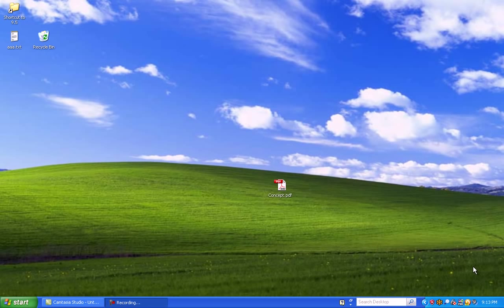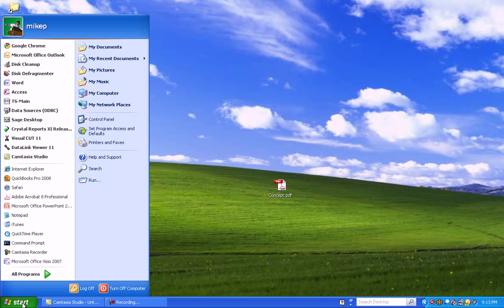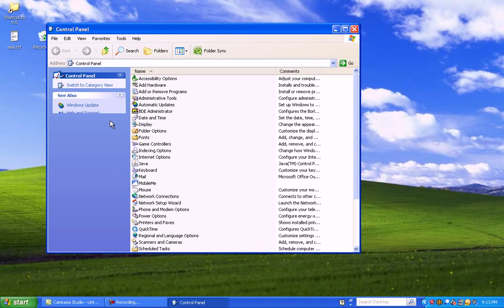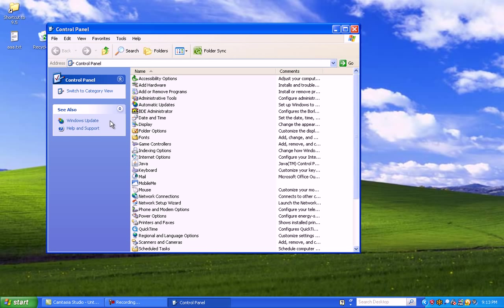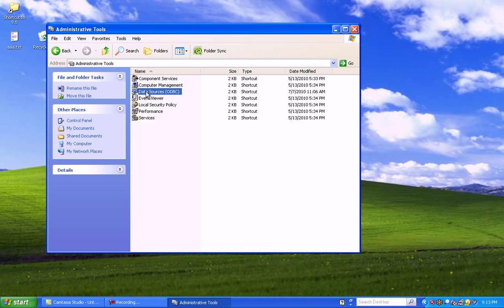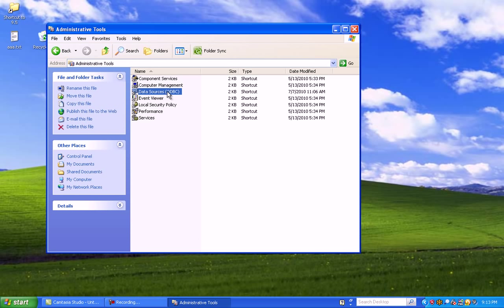Let's jump into the software. Alright, to set up ODBC, you're going to click on Start, and I'm going to go to Control Panel in my example. From there, go to Administrative Tools, and then Data Sources ODBC.